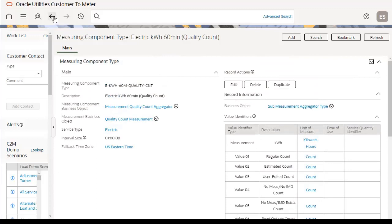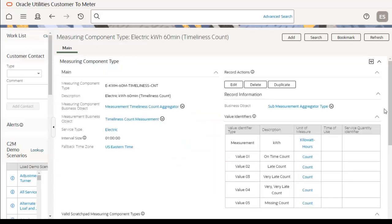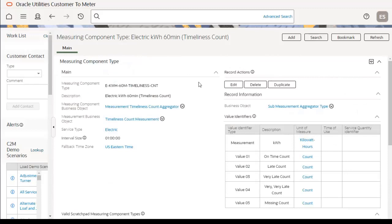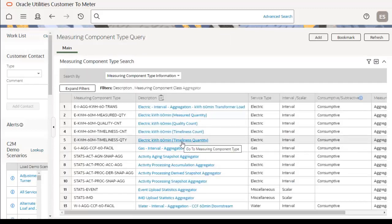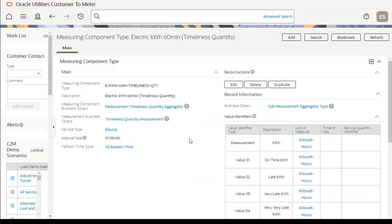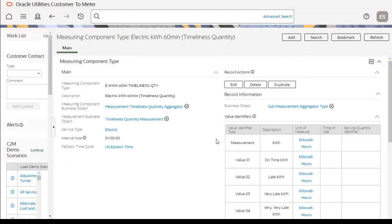The next measuring component type is electric kWh 60-minute timeliness count. This is again part of the sub-measurement aggregator type, and the major components are service type, interval size, value identifiers, and hours of chart data to display.